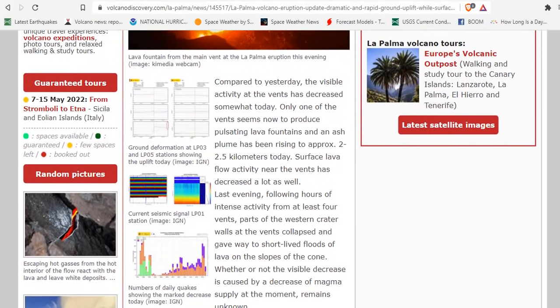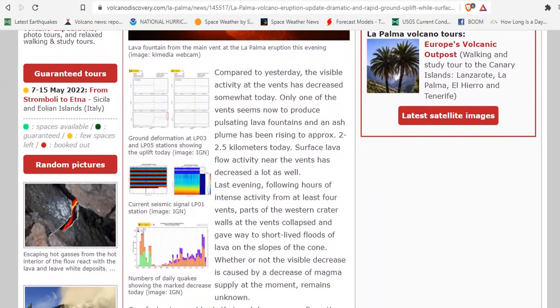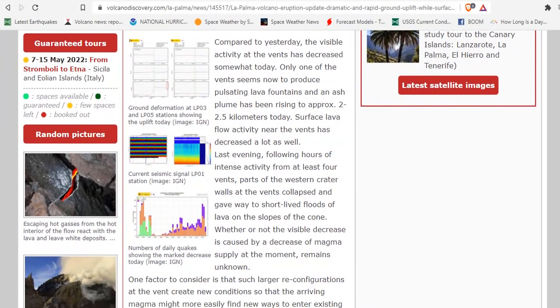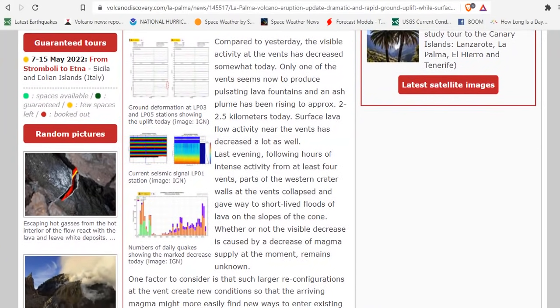Compared to yesterday, the visible activity at the vents has decreased somewhat today. Only one of the vents seemed to now produce pulsating lava fountains and an ash plume has been rising approximately 2 to 2.5 kilometers today.